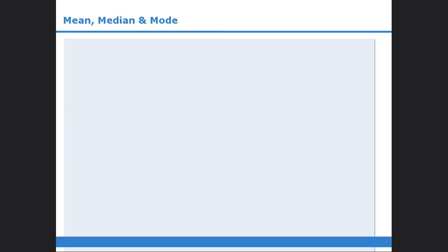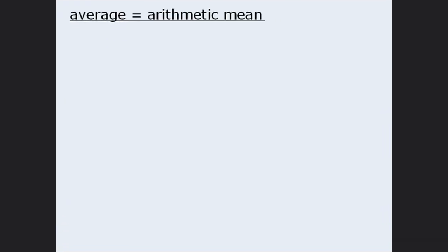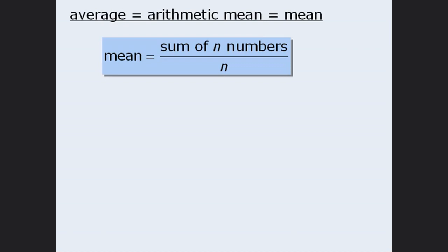In this lesson, we will examine three different ways to describe or measure sets of numbers. We will begin with one of the most common measurements: average. The average is also referred to as the arithmetic mean, or simply the mean, so in this module we will use these three terms interchangeably. To find the average of n numbers, we calculate the sum of the n numbers and then divide by n.